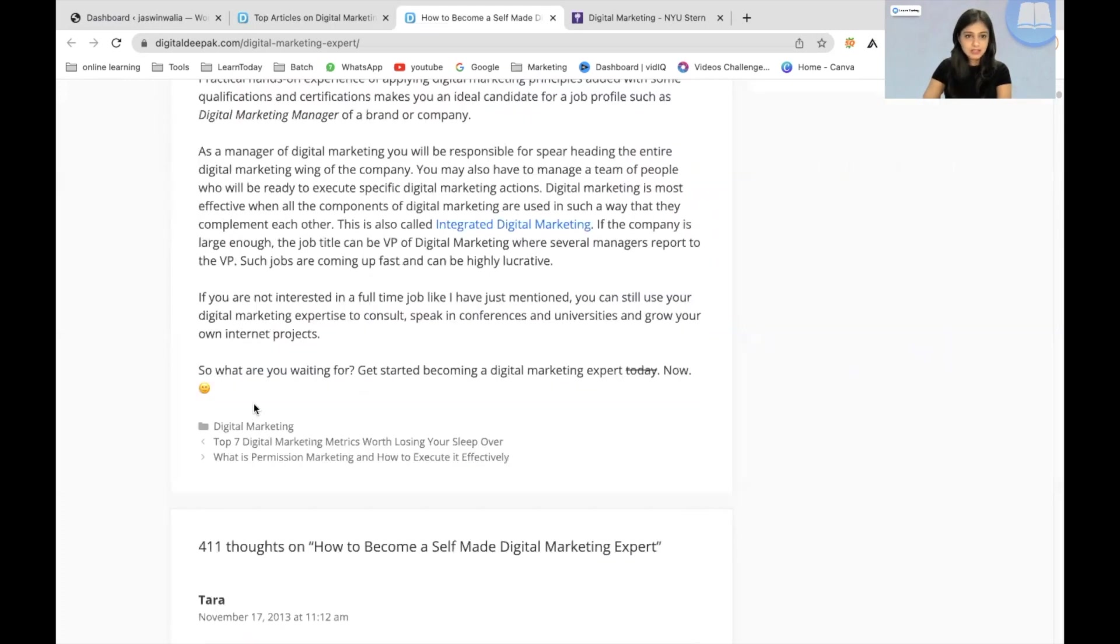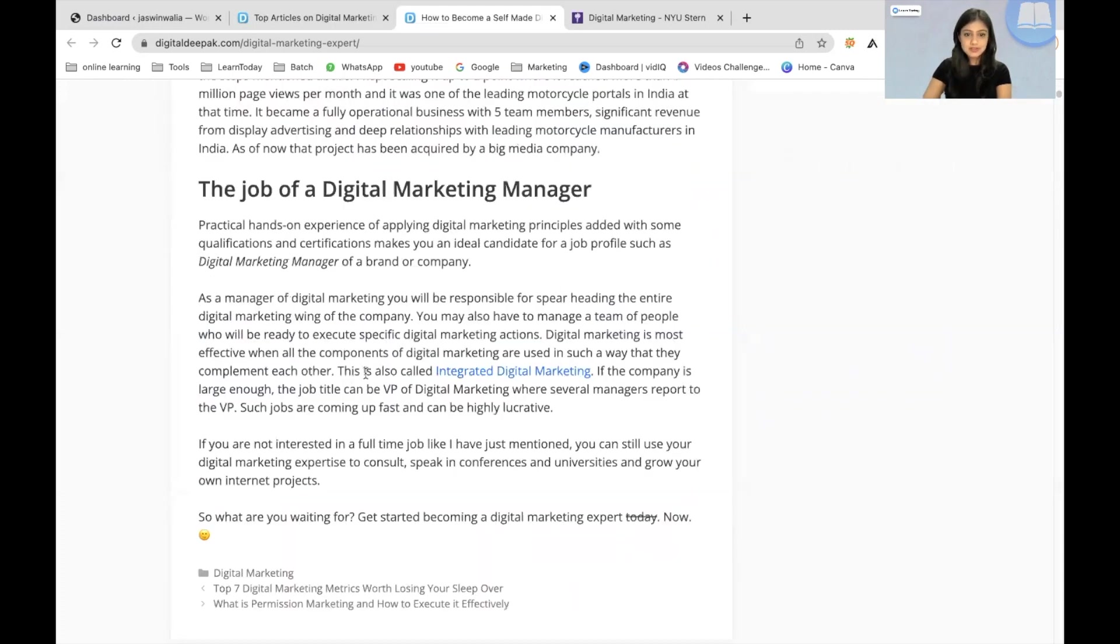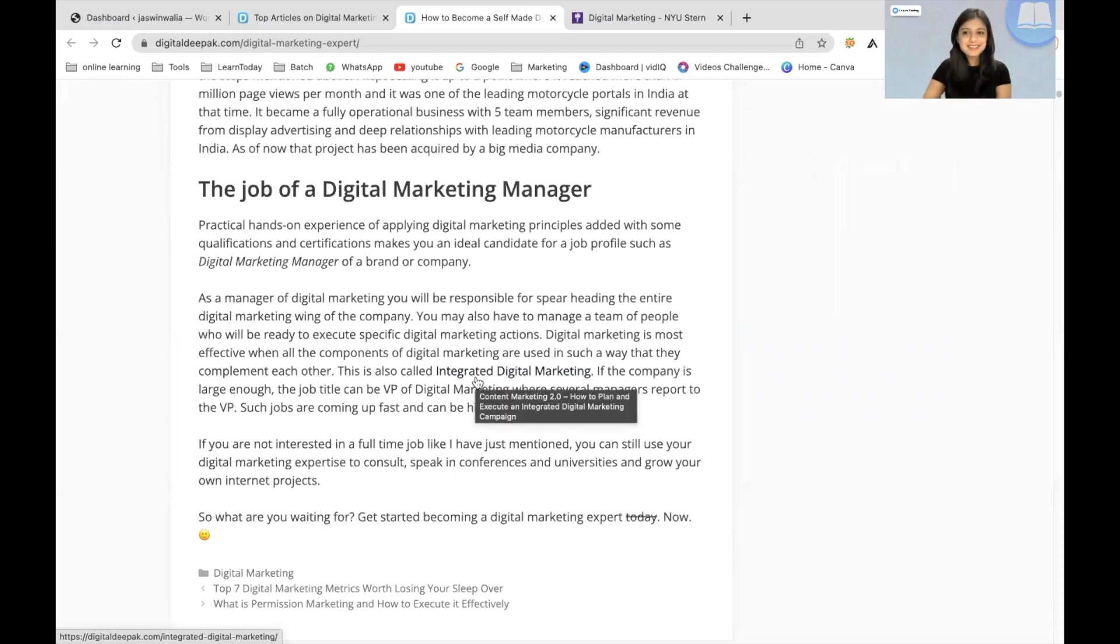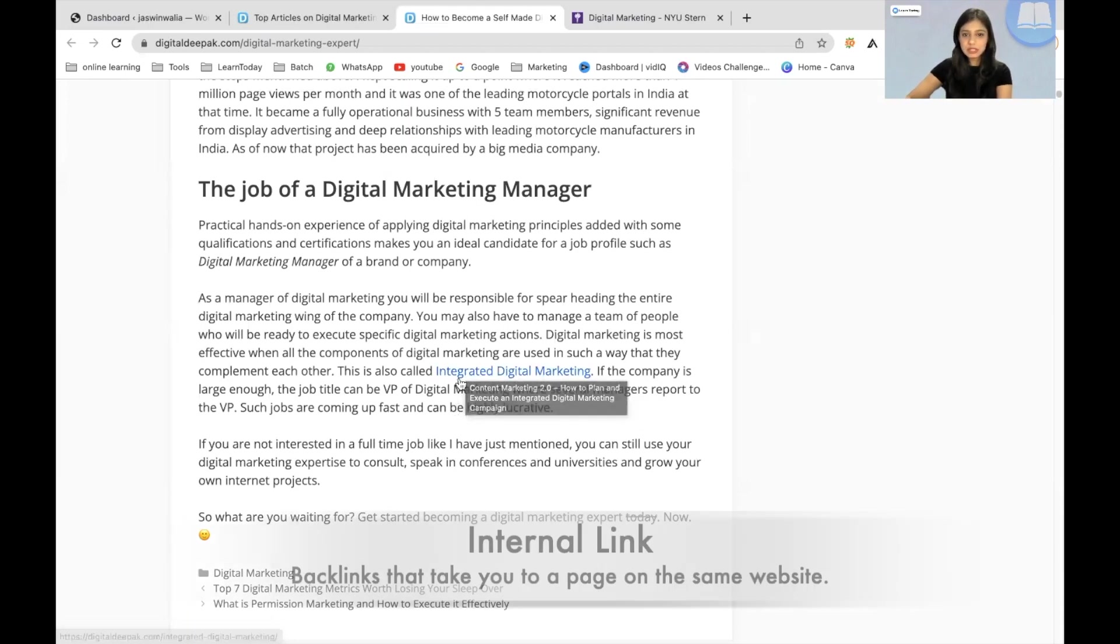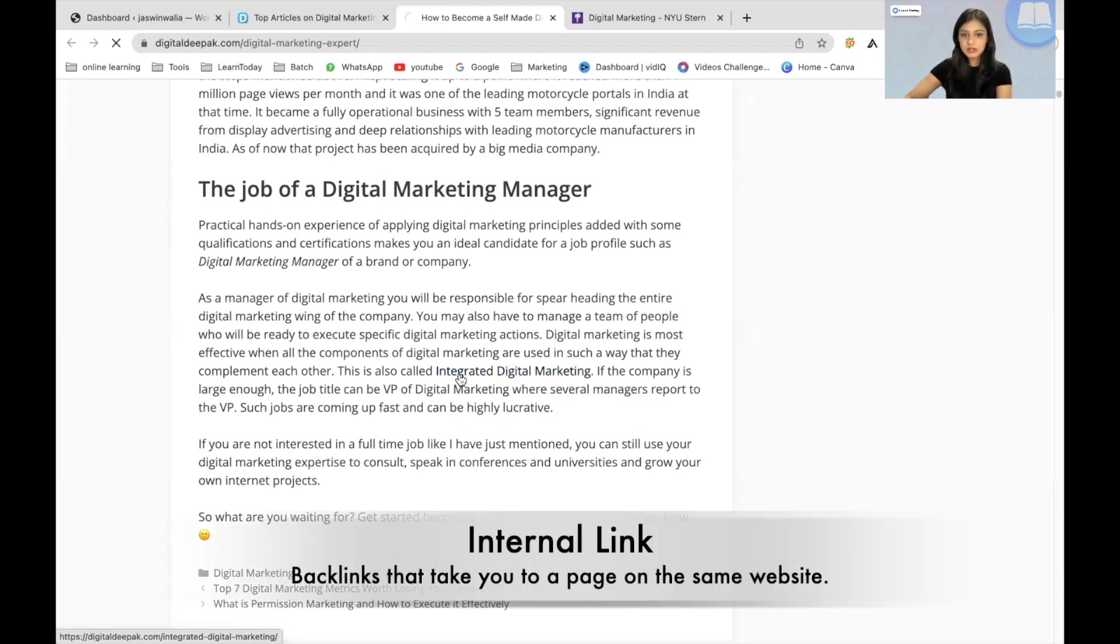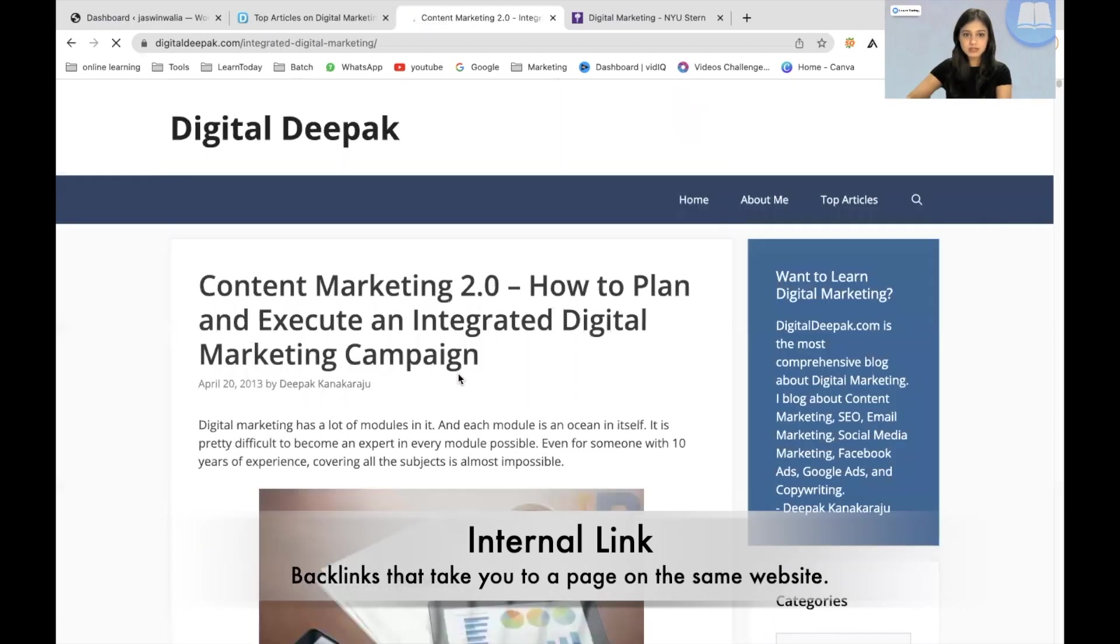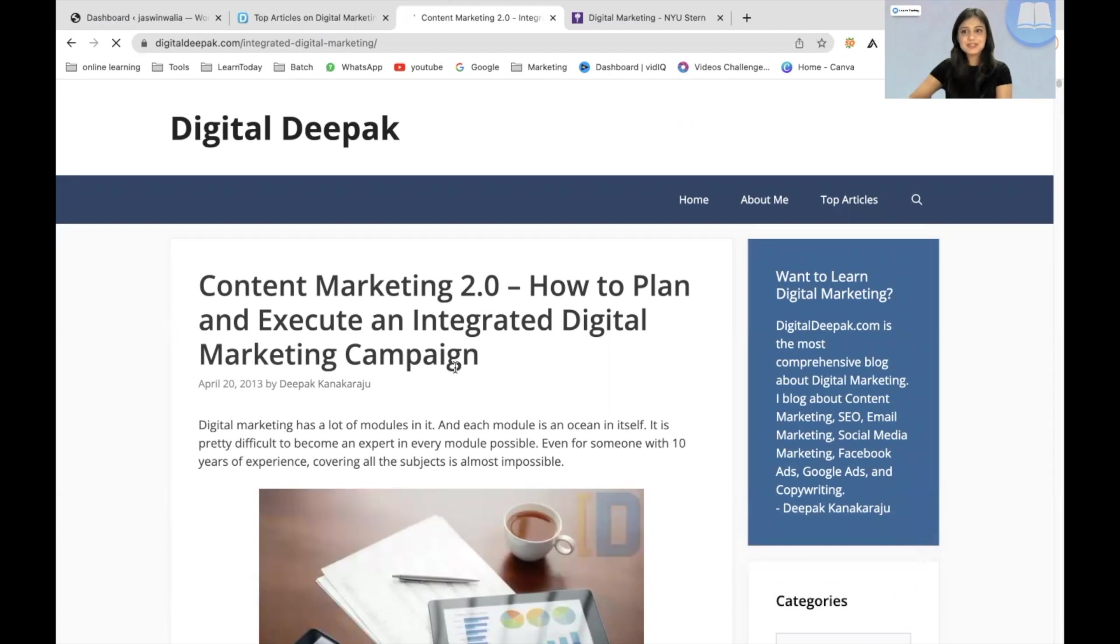There is another backlink right here. This is also called Integrated Digital Marketing. This is something that we also teach in our internship training program. If you click here, you will be redirected to another article by Digital Deepak himself. So this is what a backlink would look like in your WordPress blog post.